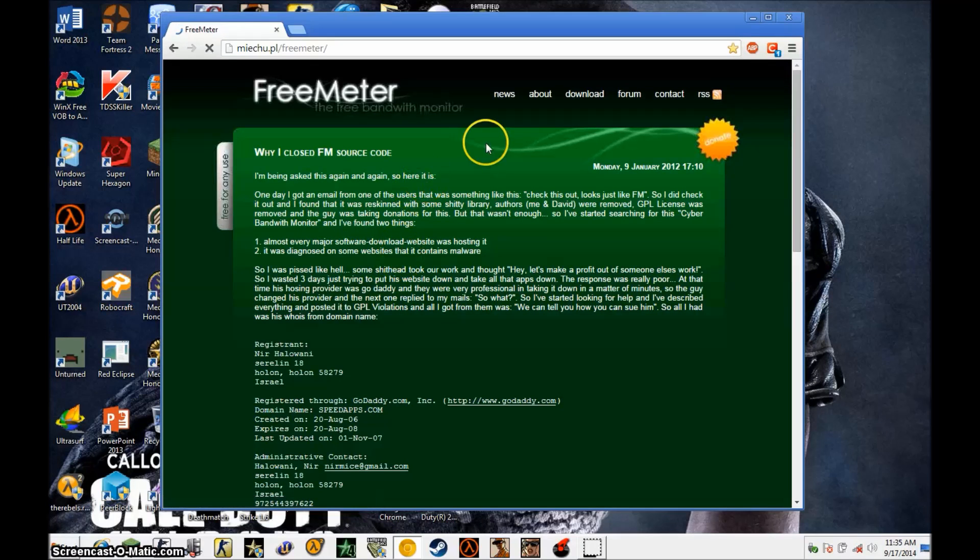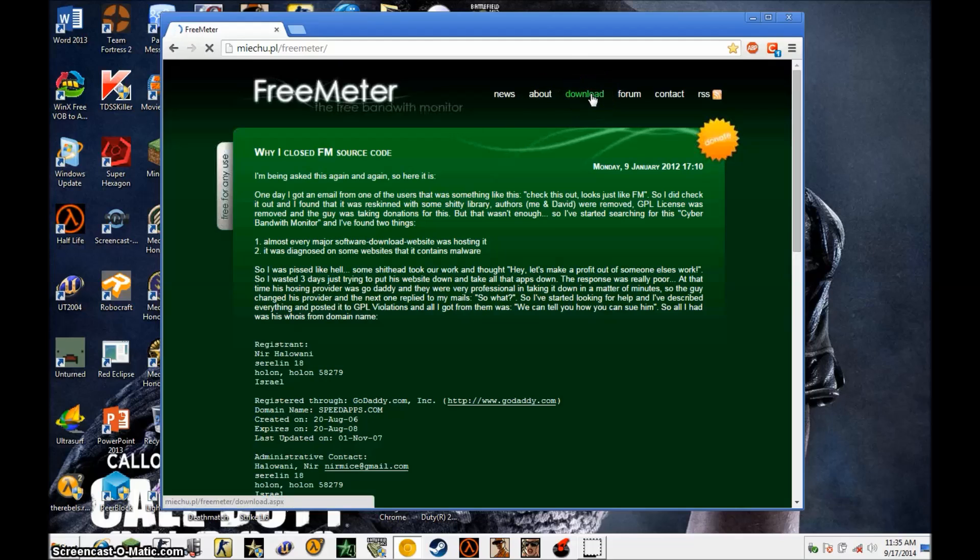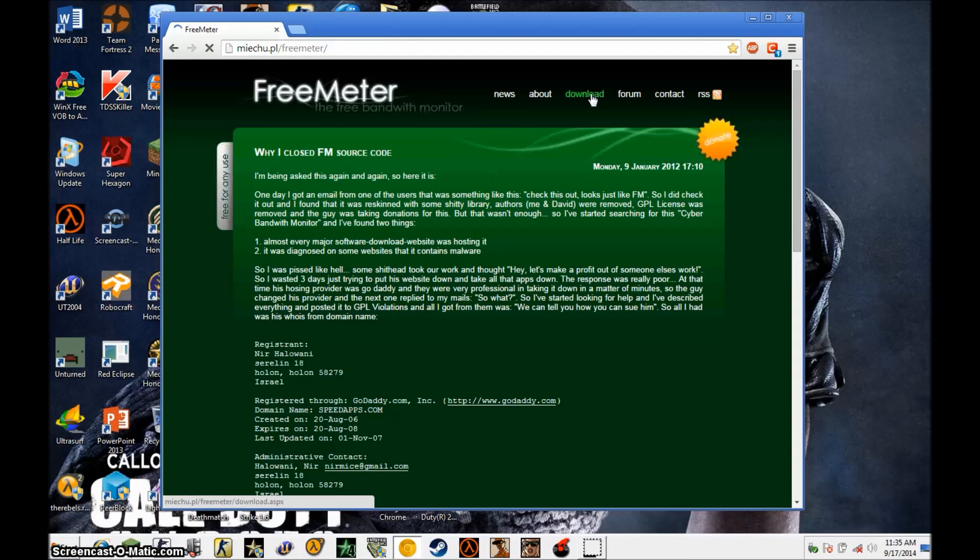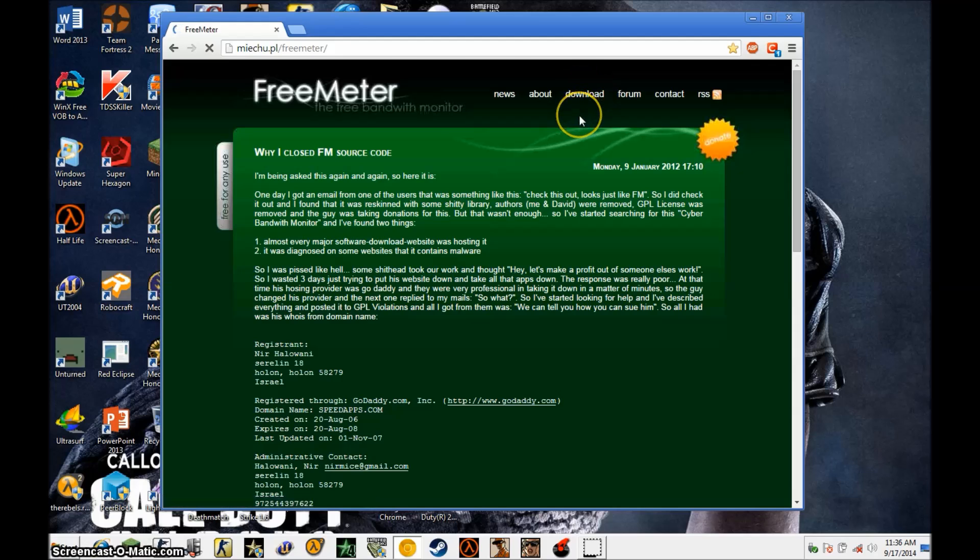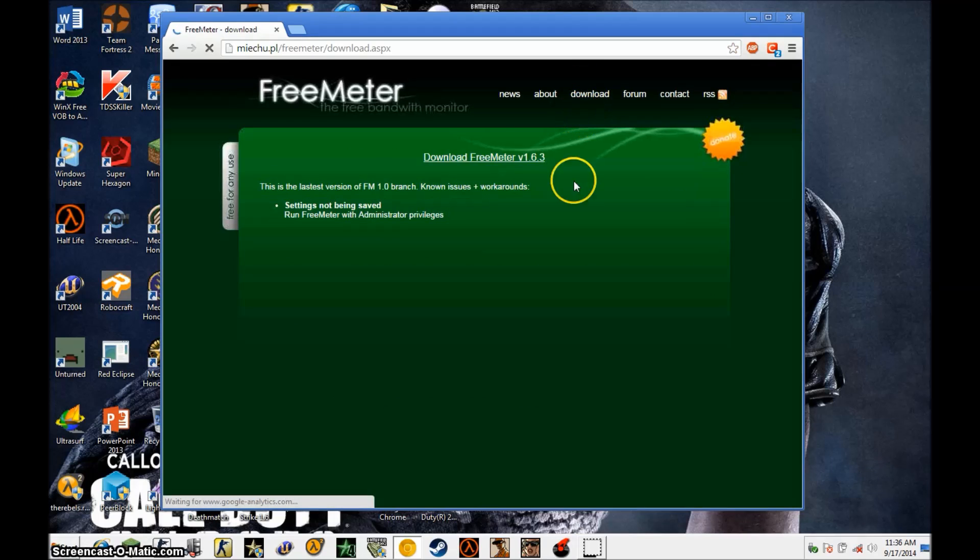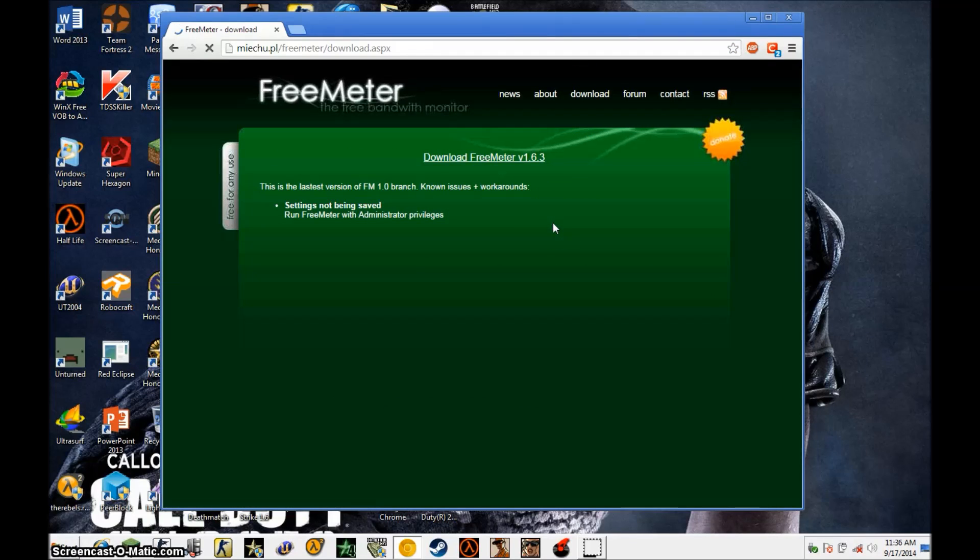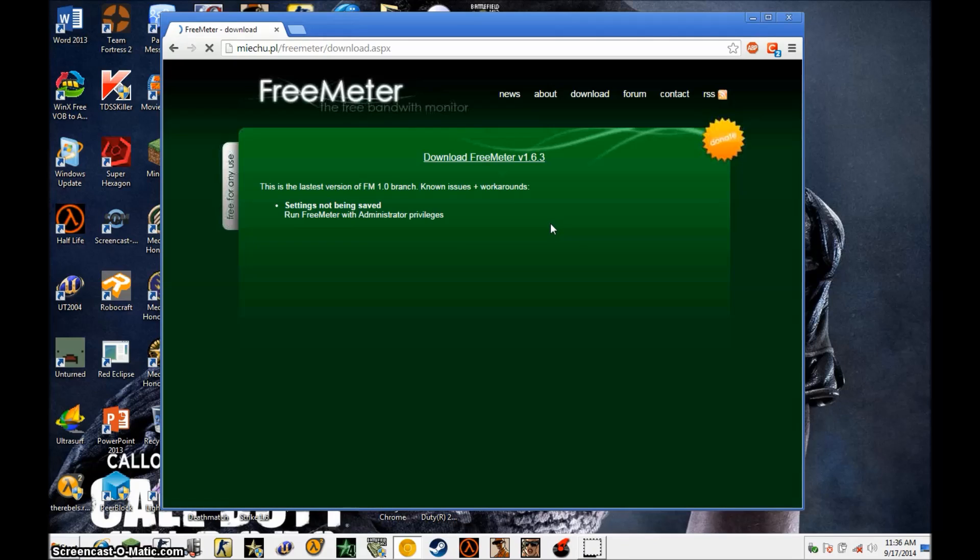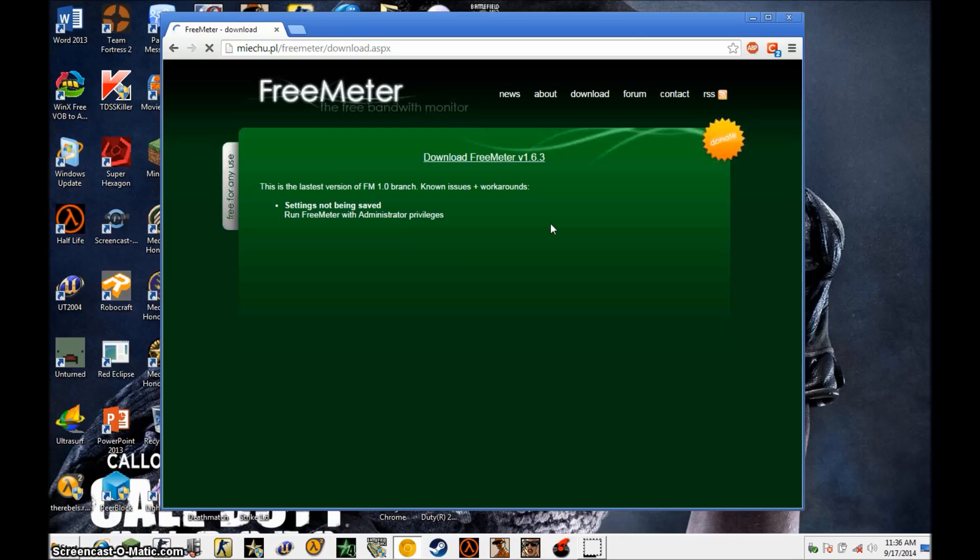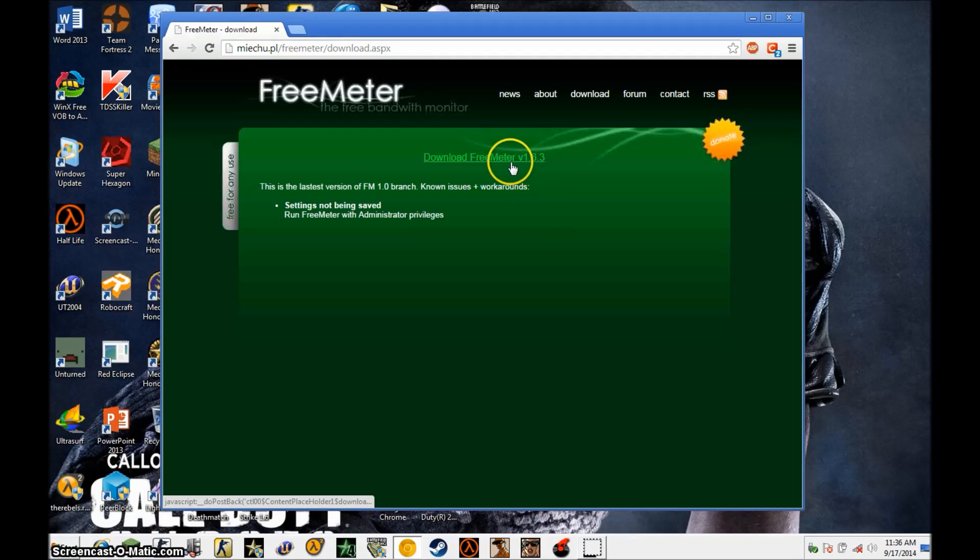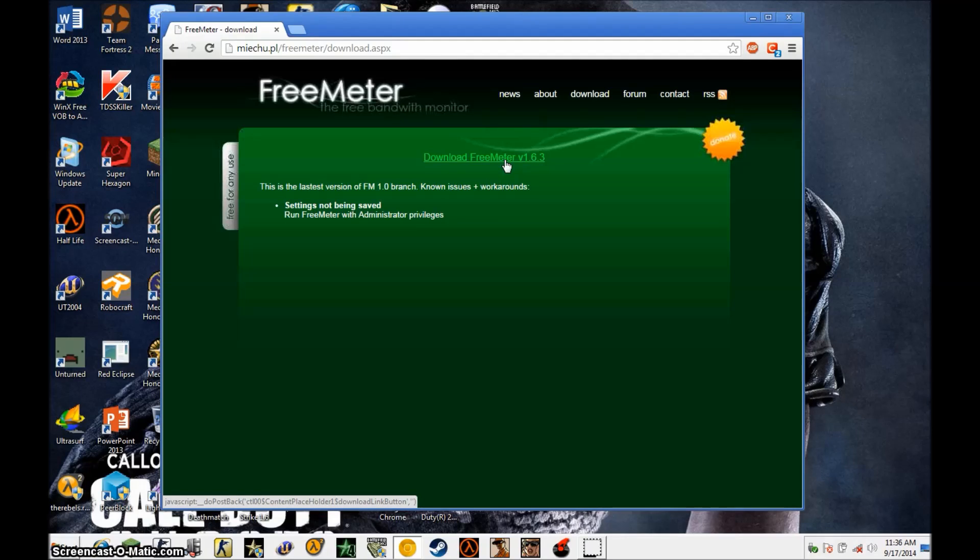When you go there, go to the link download at the top of the website, and it should be a small file, very small, a few kilobytes or so. Every other link says download FreeMeter version 1.63, which is the latest one.